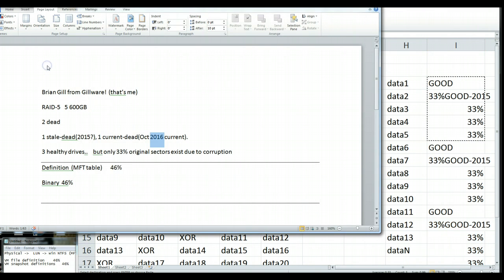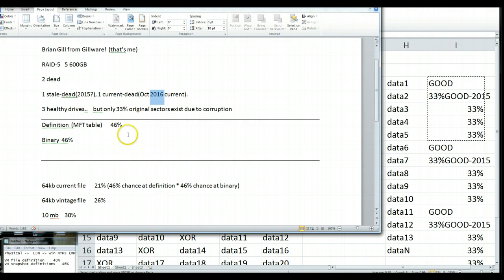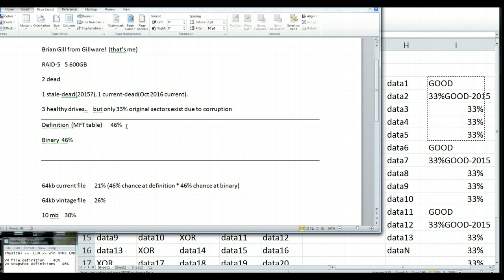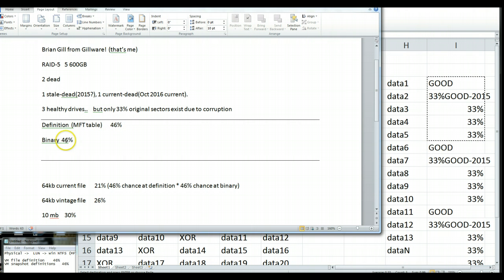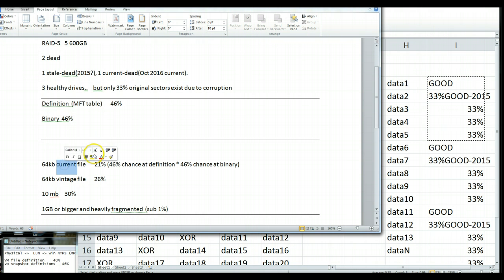So what does that mean for recovery? Well, I did a bunch of math, and essentially we're going to have about a 46% chance of recovering anything small. And, something that's small is a master file table definition, and we're going to have a 46% chance of any individual block being recoverable.